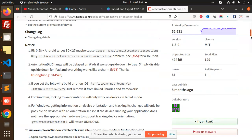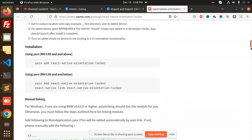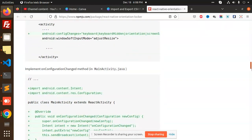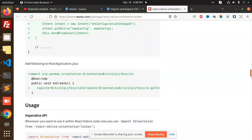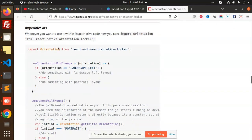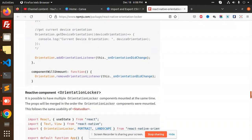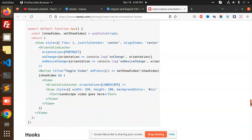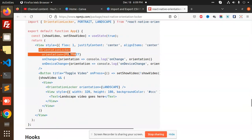If you are on the latest version, no need to do anything extra — just install the package. There are different types of orientations available. We have the traditional locker with portrait and landscape. Moving further, you can see OrientationLocker with orientation portrait and orientation landscape options.